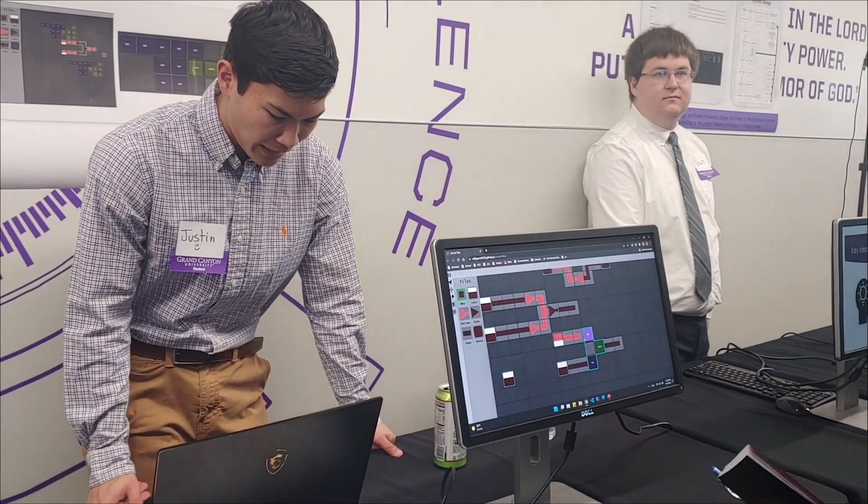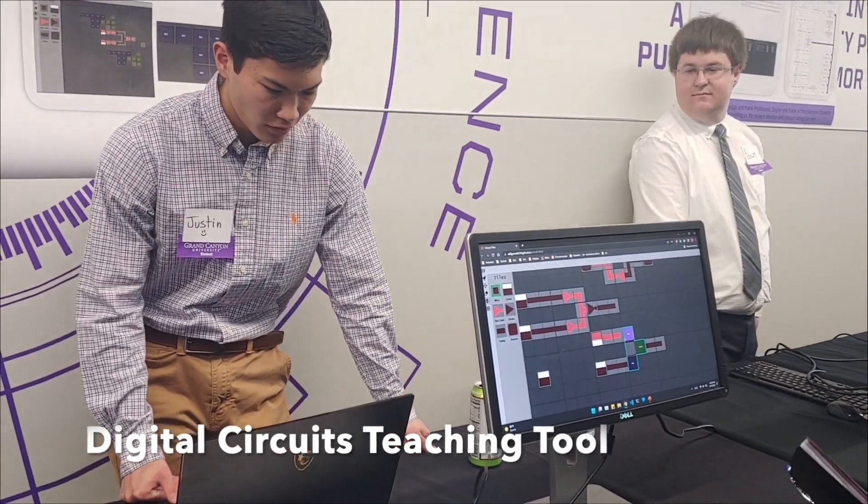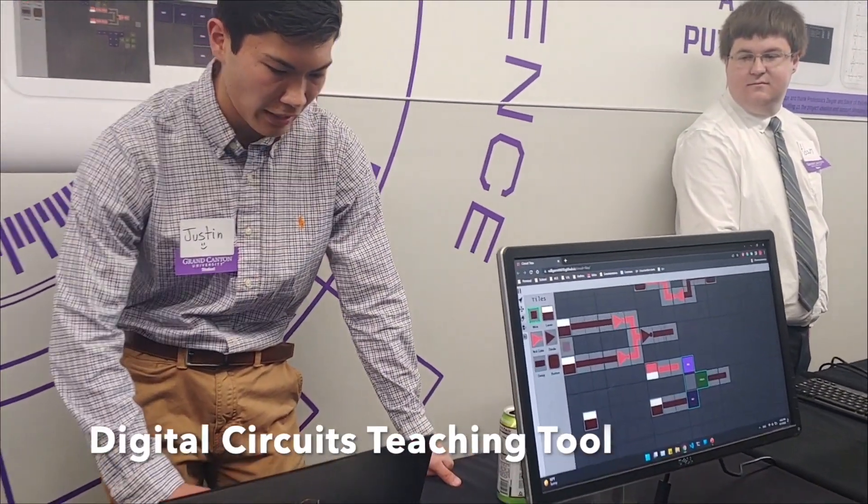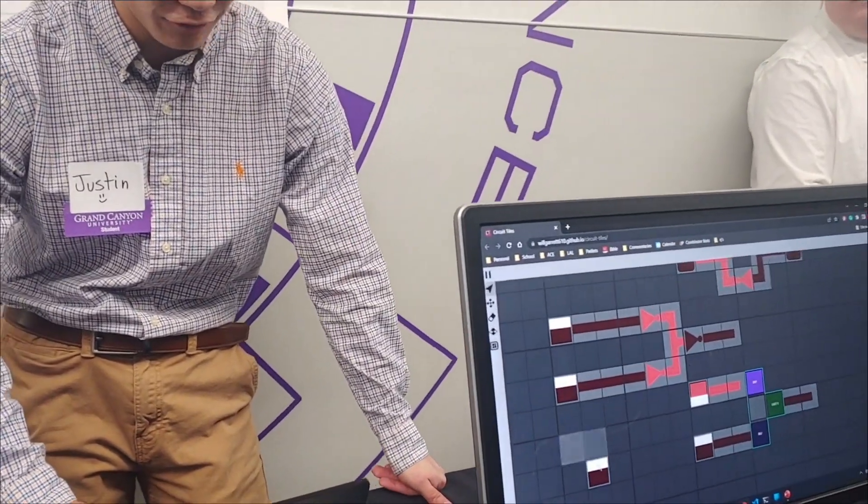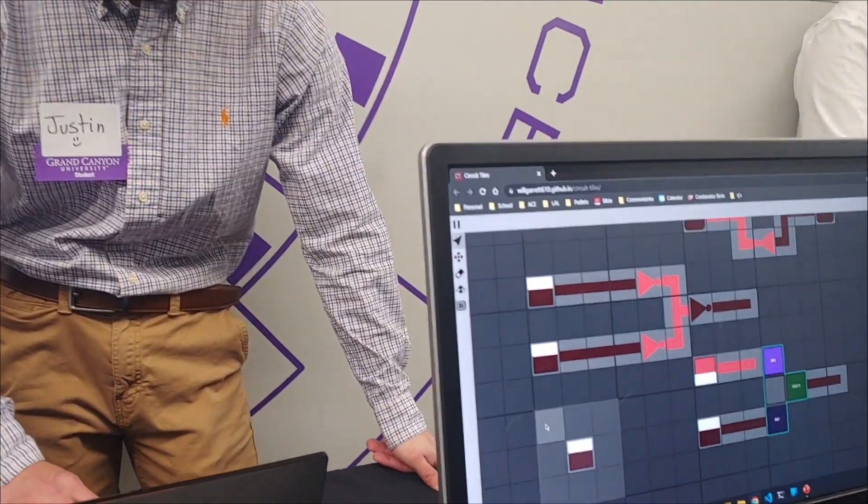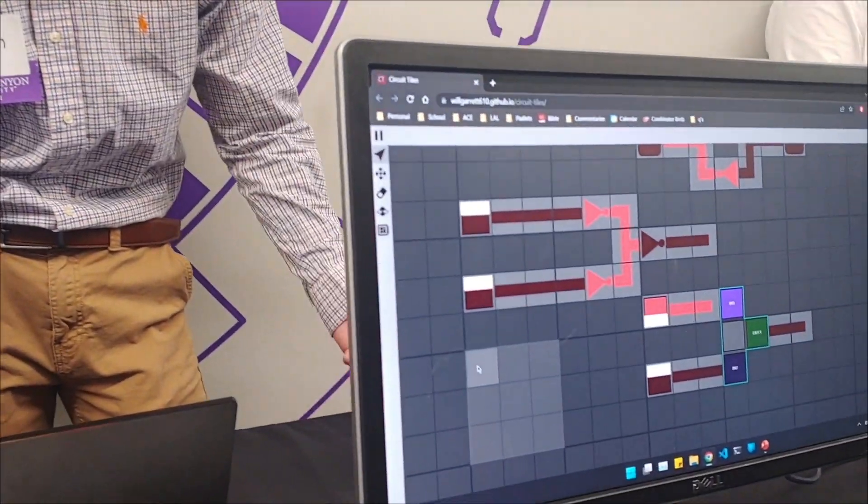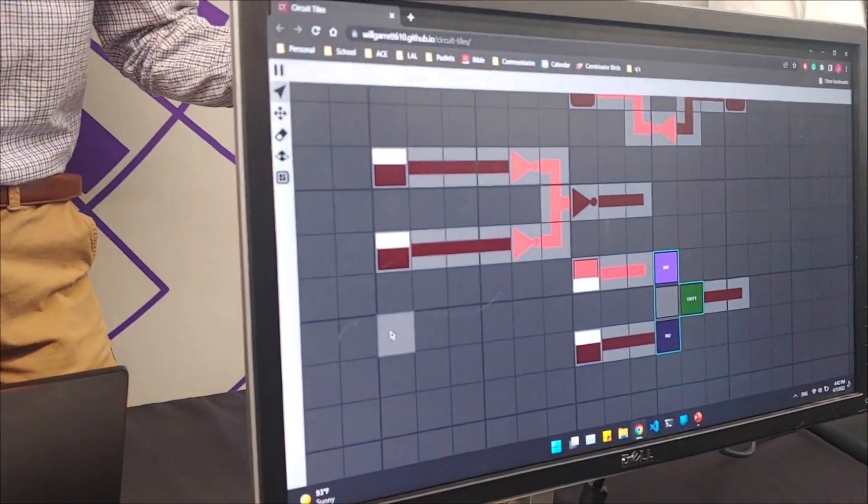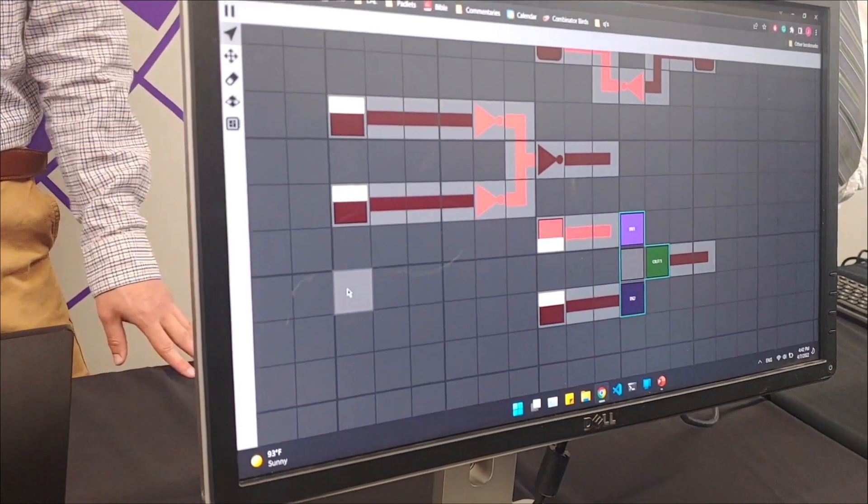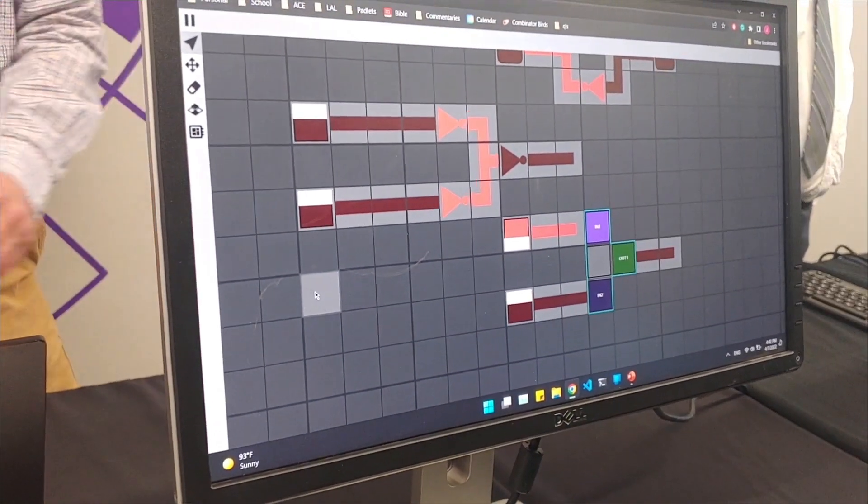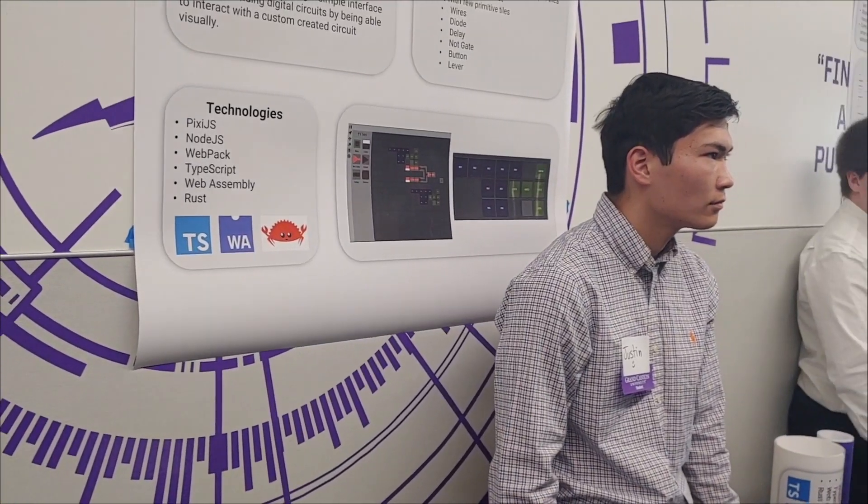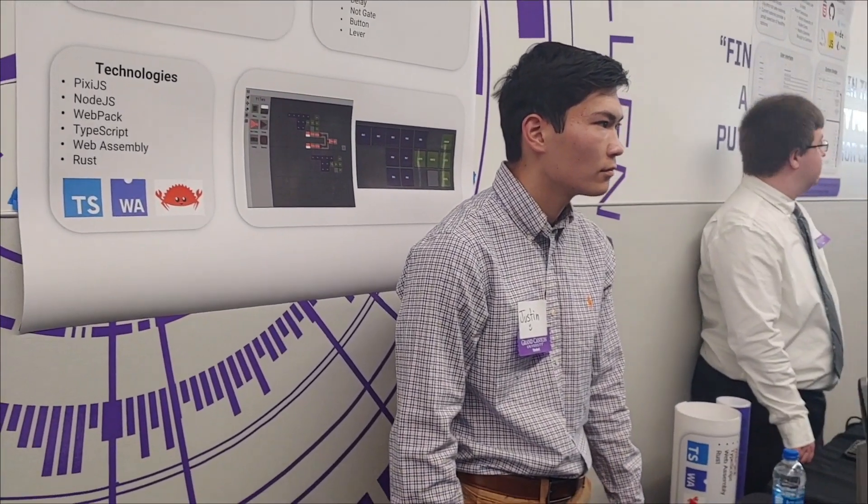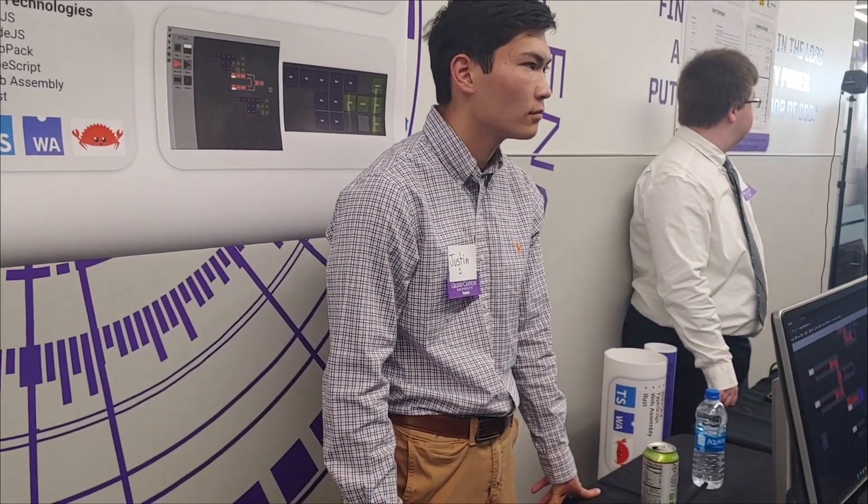Justin created an application where he is able to teach students how digital circuits work. AND gates and OR gates and how they work together into a nice format, somewhat of a gamified version of learning to program in circuits.